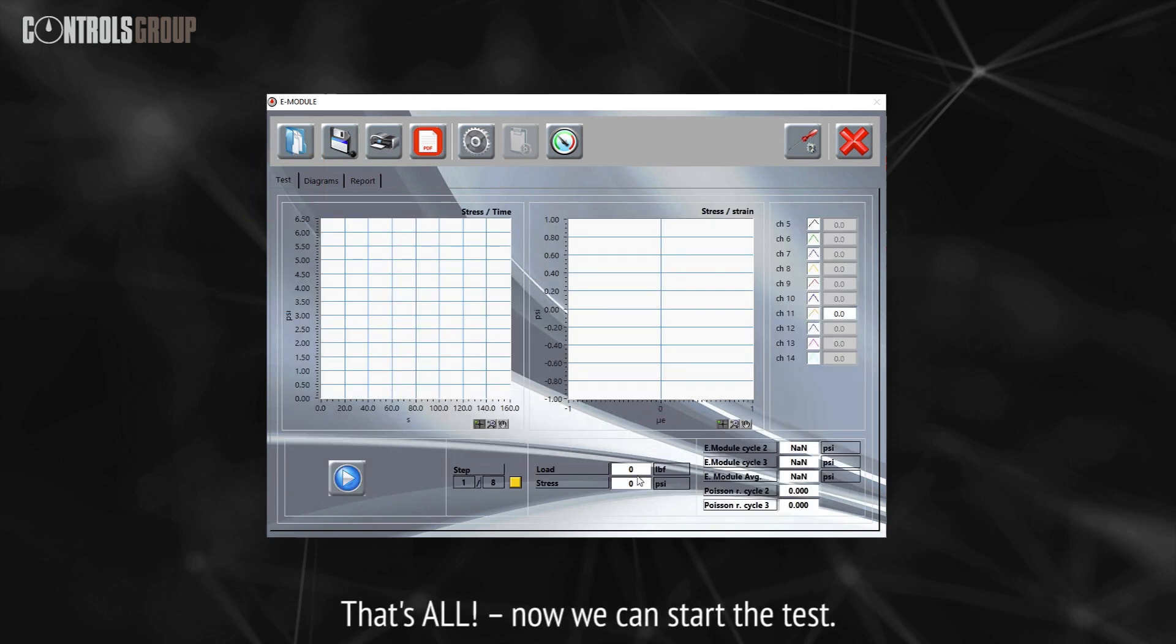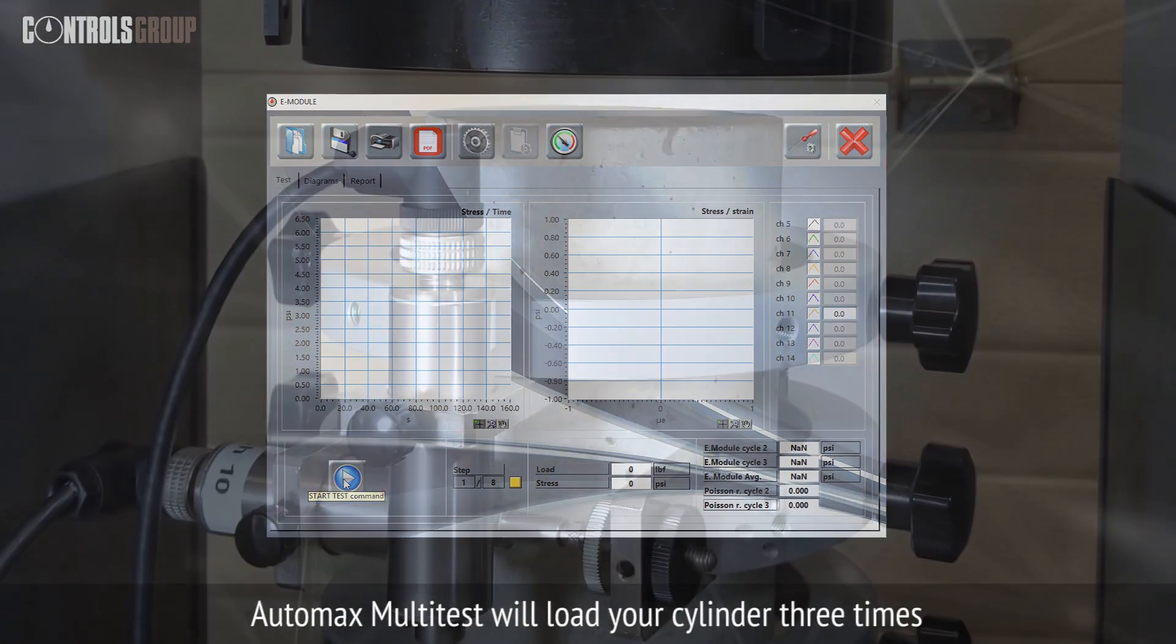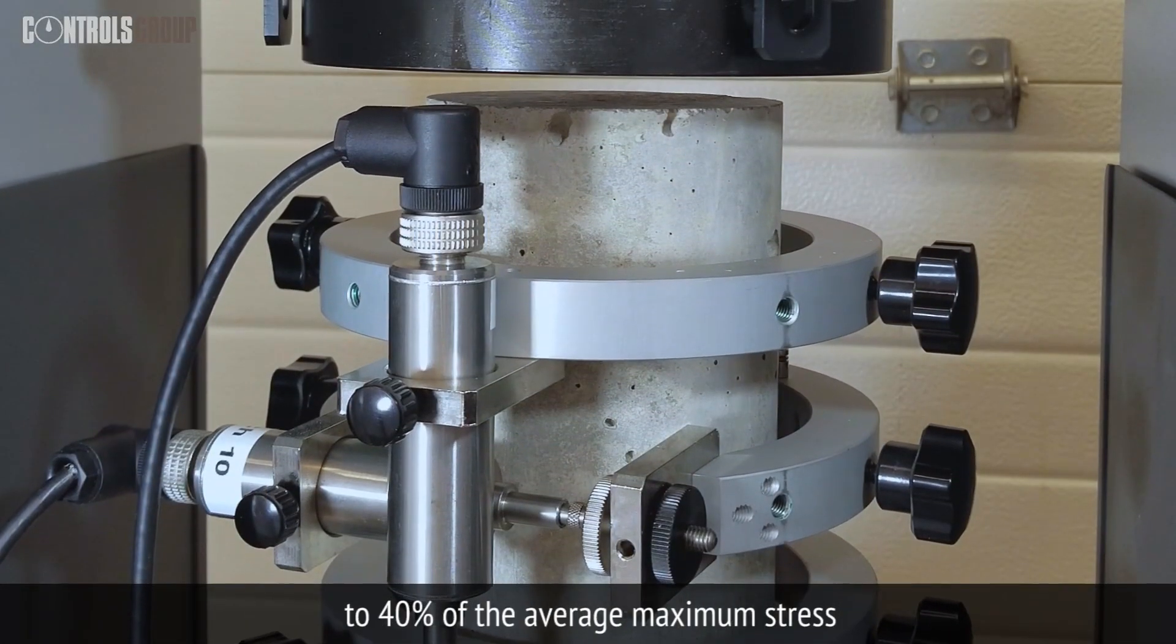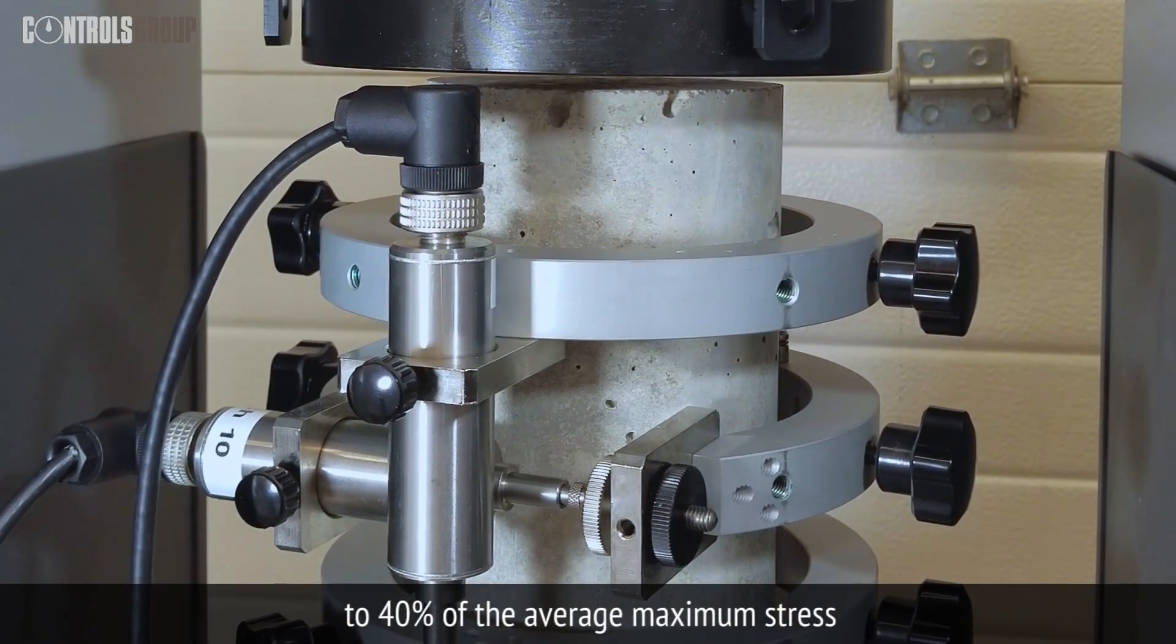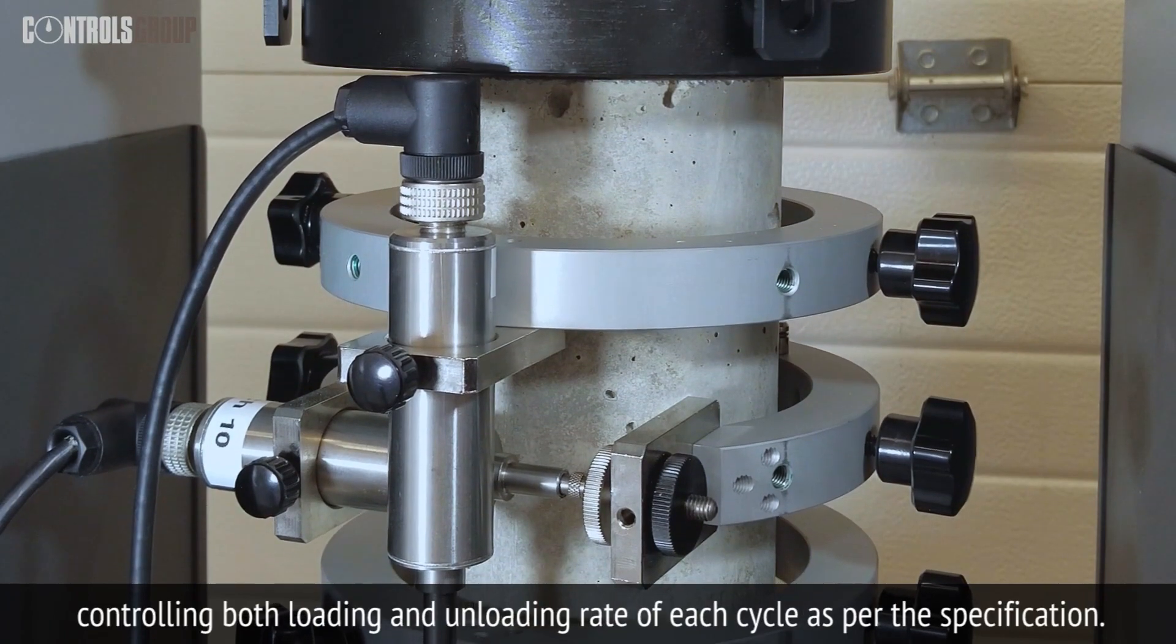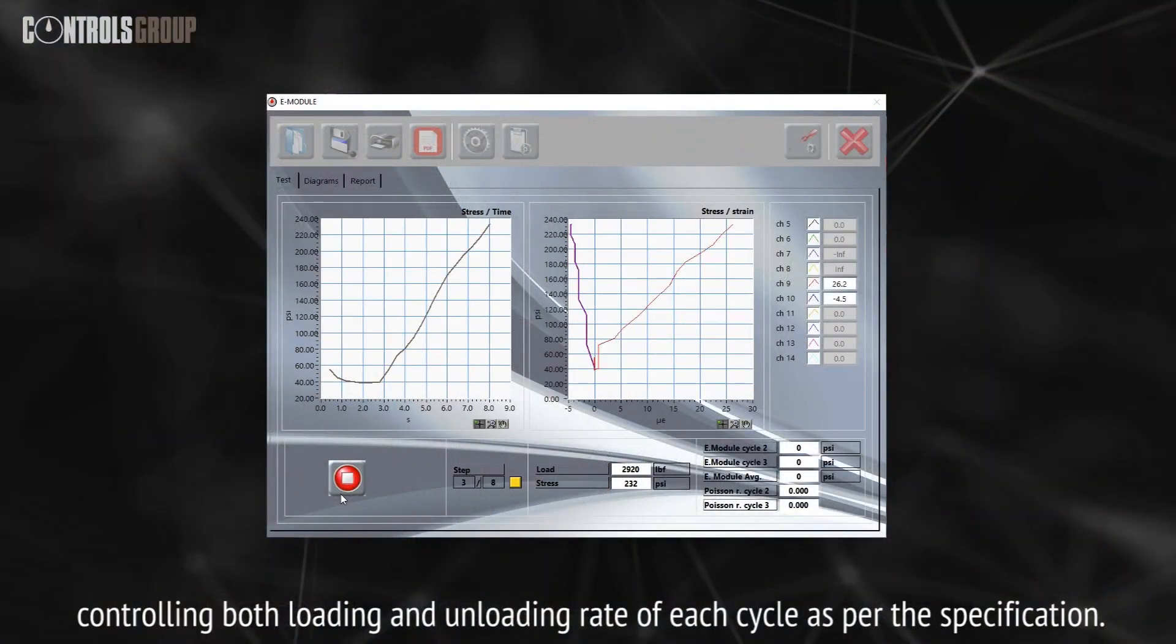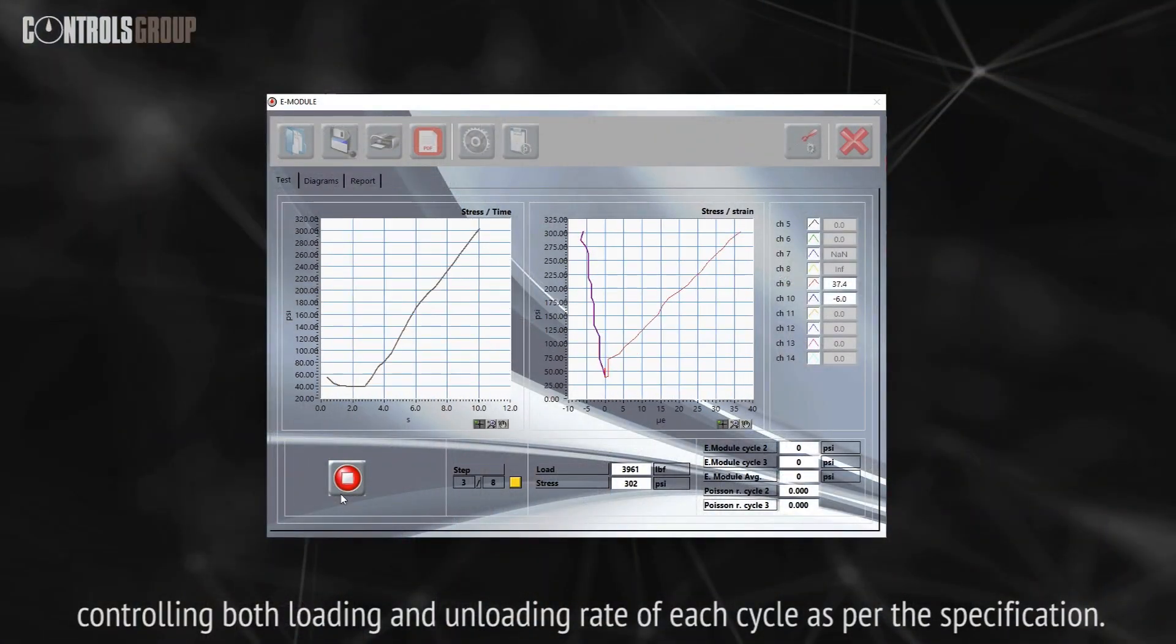Now we can start the test. AutoMax Multitest will load your cylinder three times to 40% of the average maximum stress, controlling both loading and unloading rate of each cycle as per the specification.